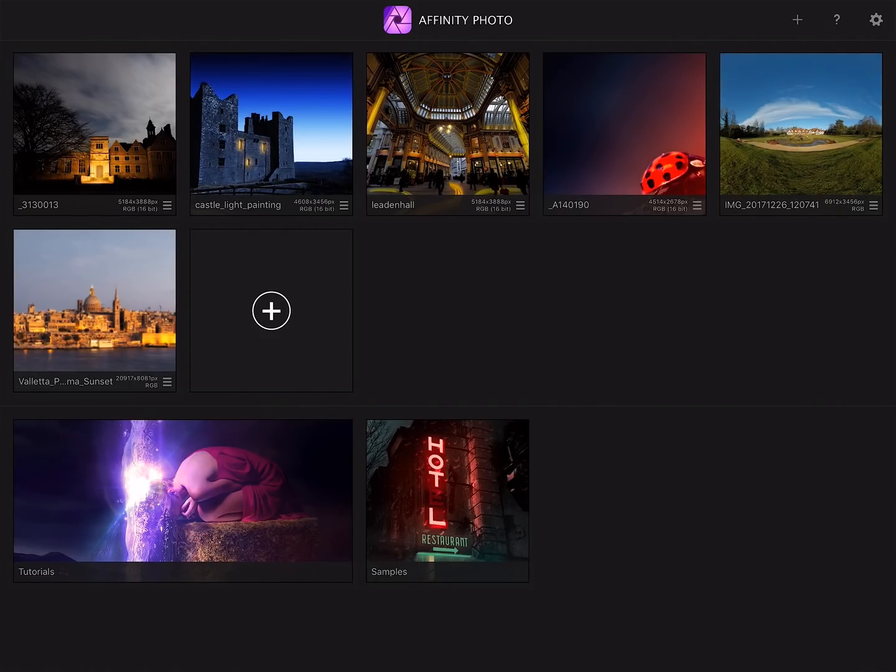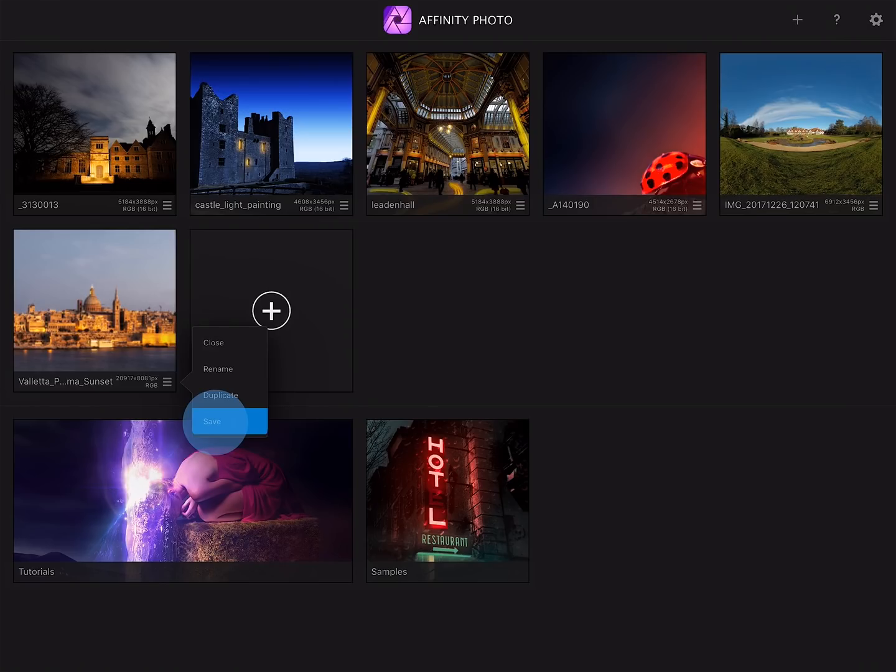Now what we want to do is tap on the little burger icon for this document and choose save. And notice it's saving it out as the file name we originally gave it when we were saving from the desktop.